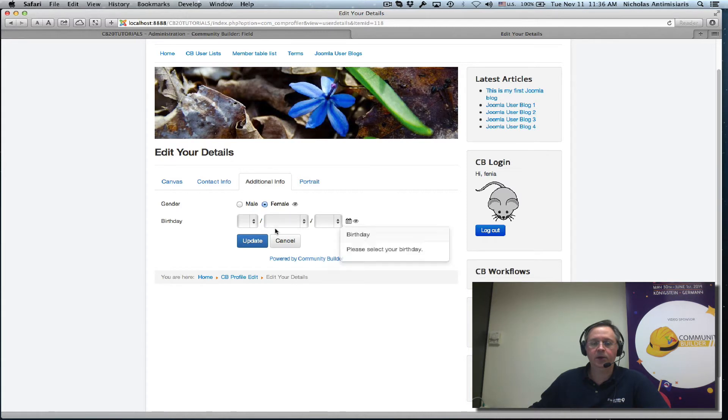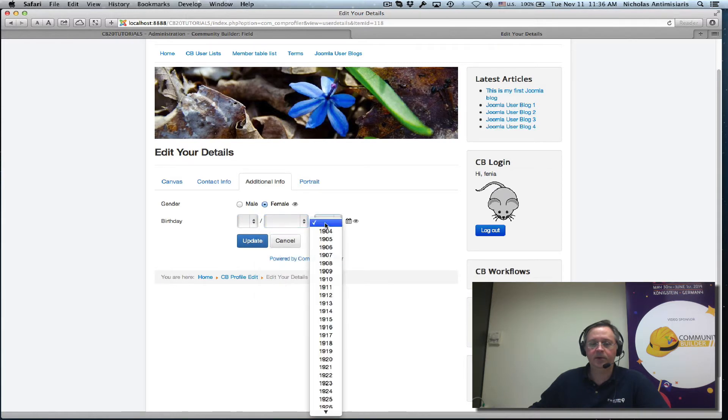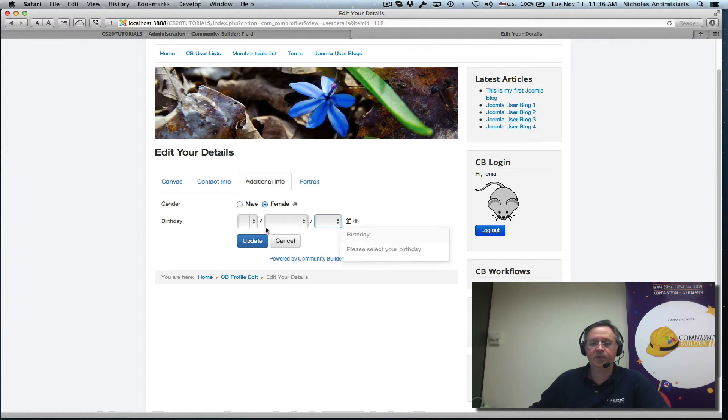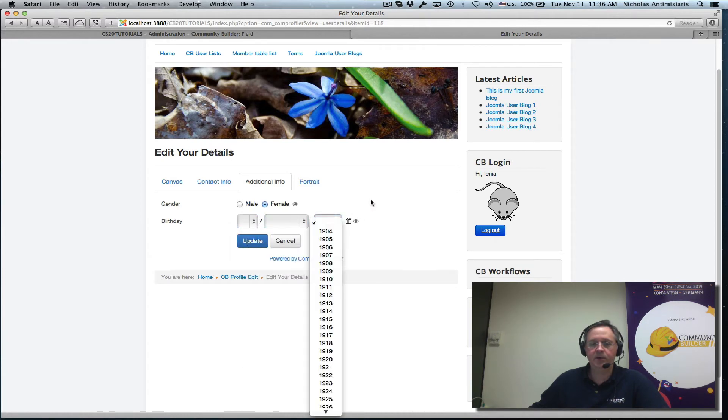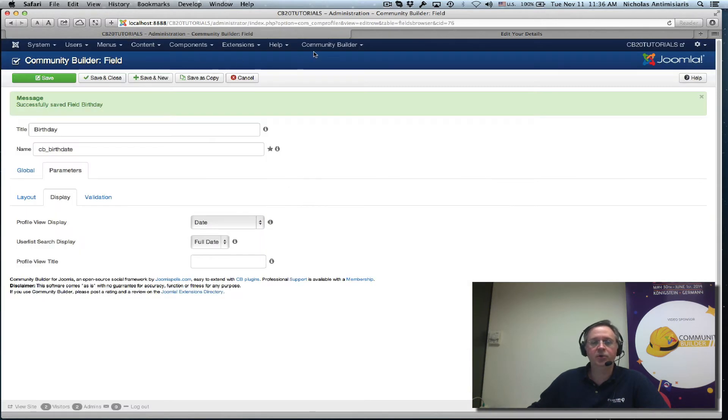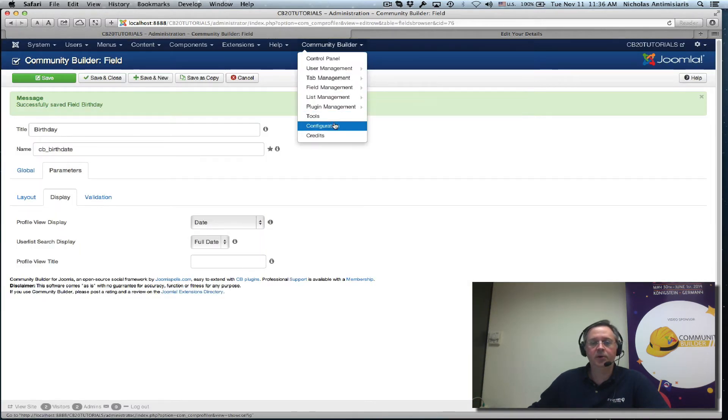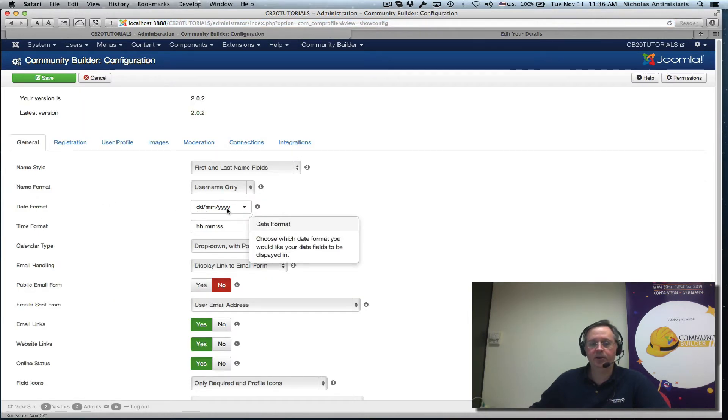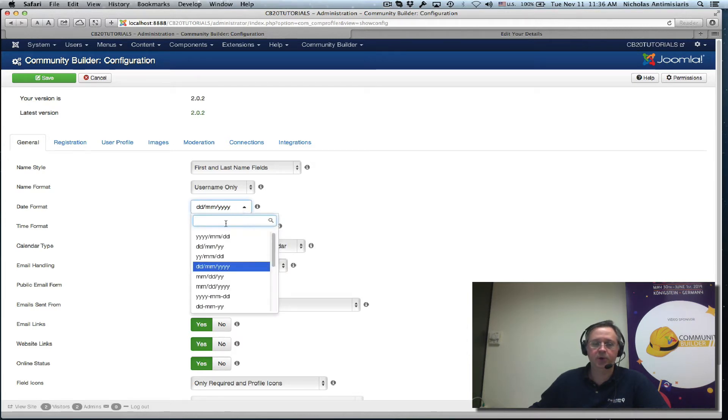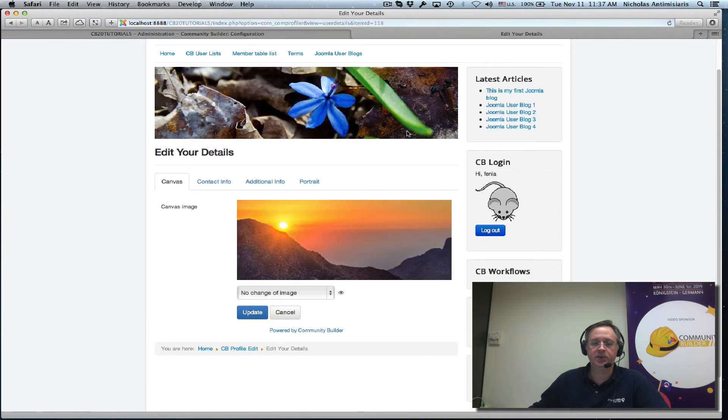And I can go here and either select, see it's day, month and year. Basically it's taking this format day month year from our configuration community builder configuration area where I've set the date format day month year. Okay if I set this for example to year month day and save and I go back and refresh this.